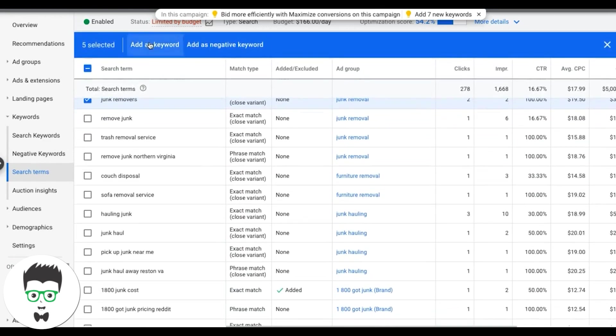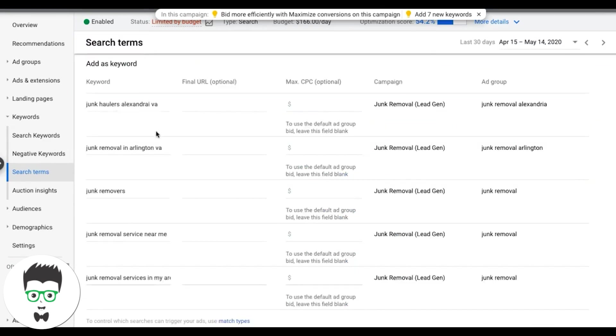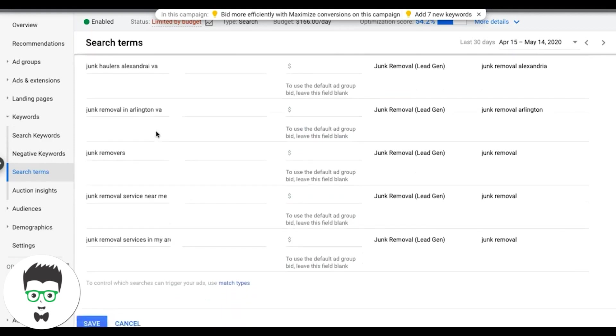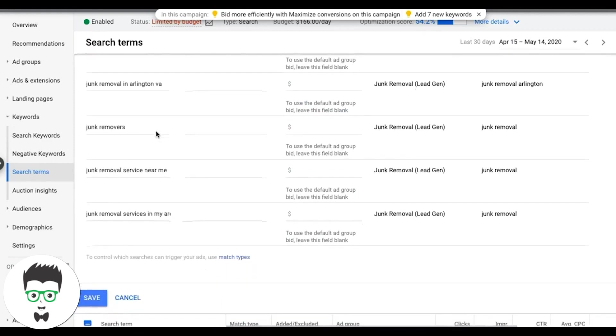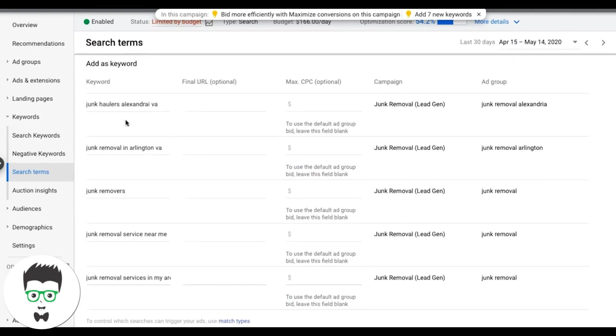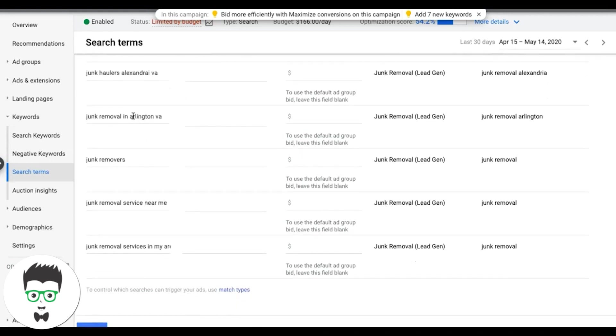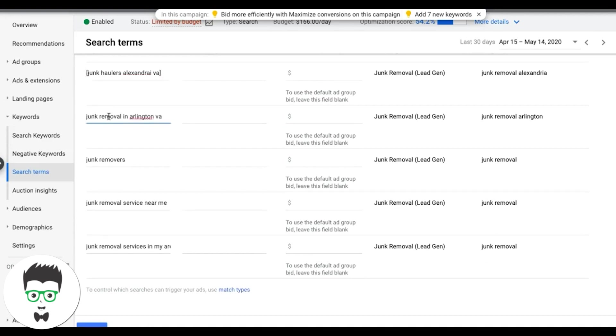And now here's the thing. It's going to tell you to add these as broad match. Please don't. At every keyword you add from the search terms report, you should add an exact match. All right. That's just my rule of thumb of how to do it. Broad match is going to bring you nothing but problems.